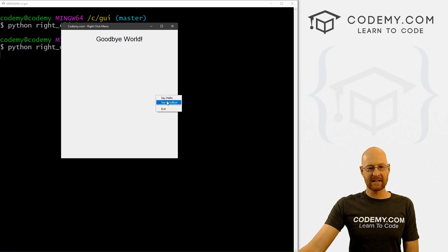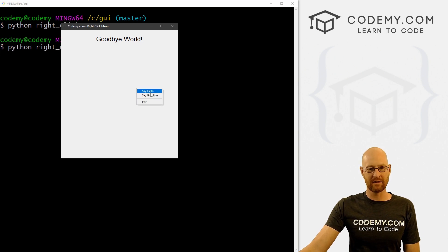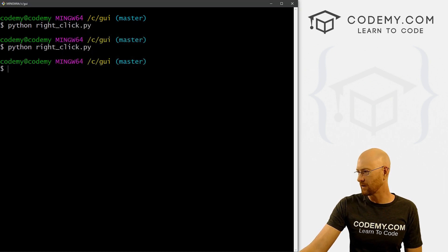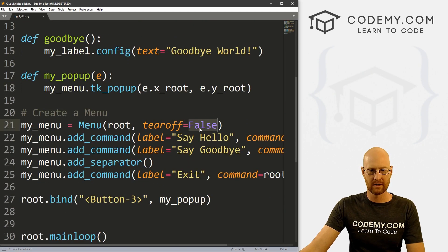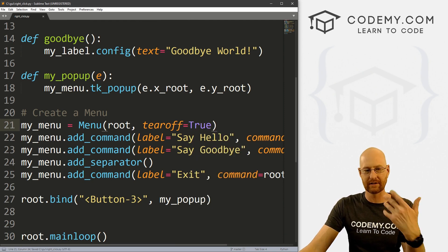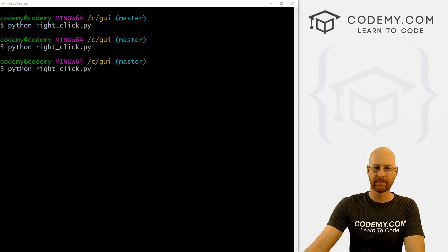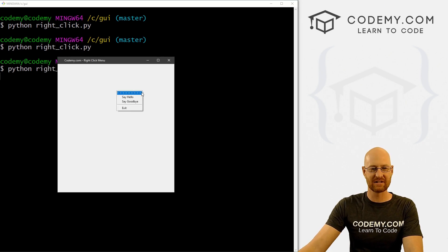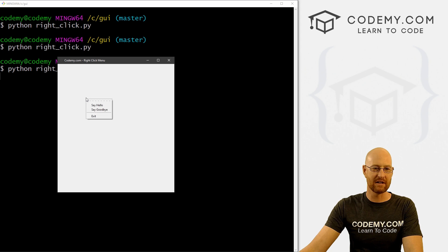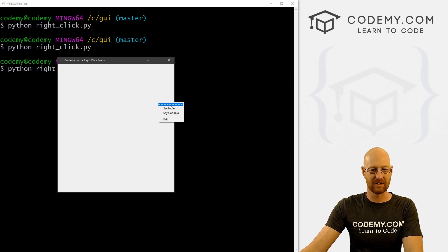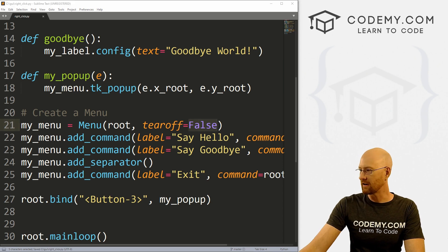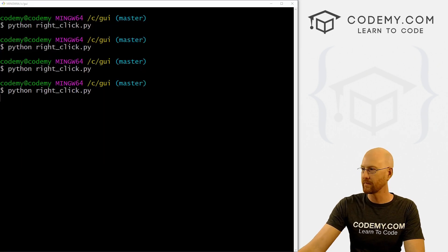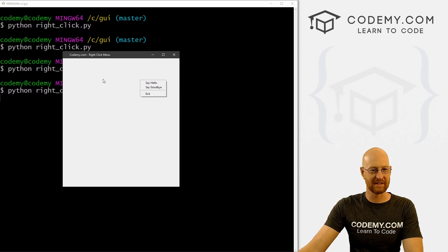Let's run this one more time. Say hello — hello world. Say goodbye — goodbye world. And that works, so that's how you make these right click menus. Now real quickly, I'll show you what the tear off was. If we set tearoff to true or just take it off completely — true is the default — you can see we get these dashes on top. Same menu, works exactly the same, but those dashes on top look kind of silly. I always remove them by setting tearoff equal to false. Save this and run it again, and now those things are gone — that looks much better.